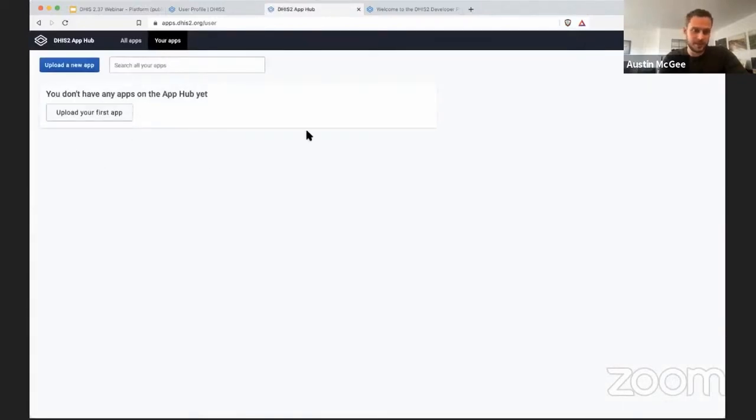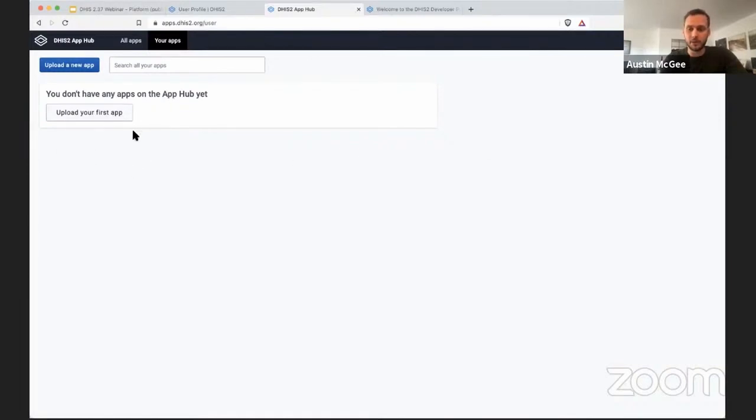This user has not uploaded any apps to the App Hub, otherwise you would see the applications that you have previously uploaded, including the ones that are still pending approval.